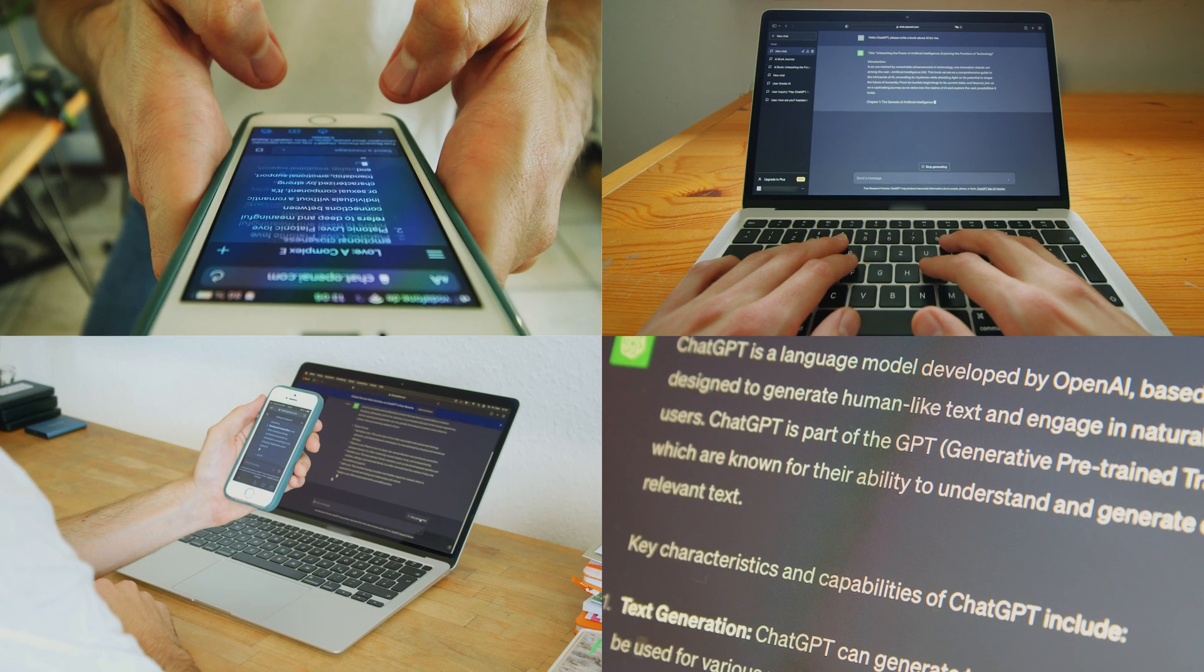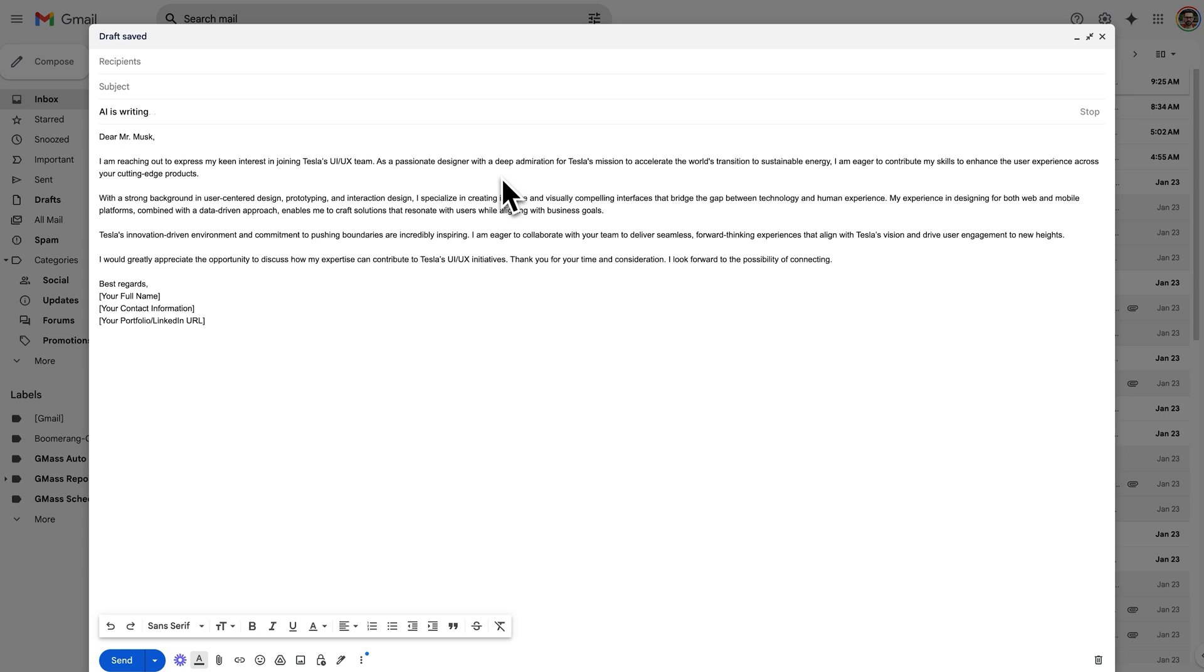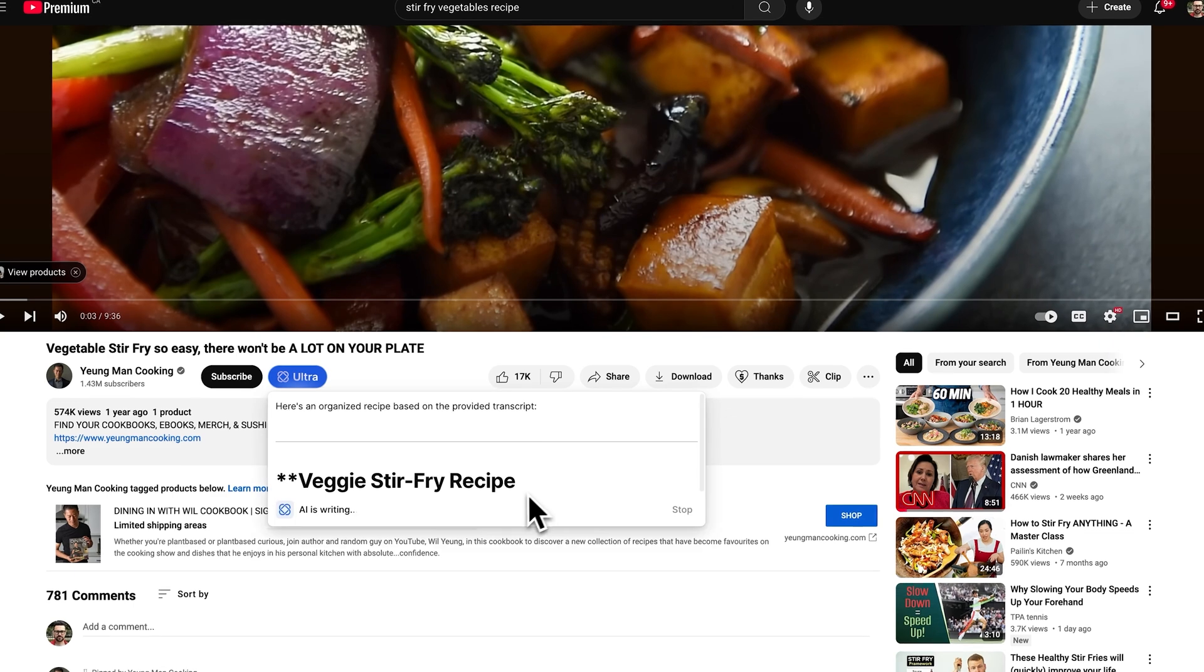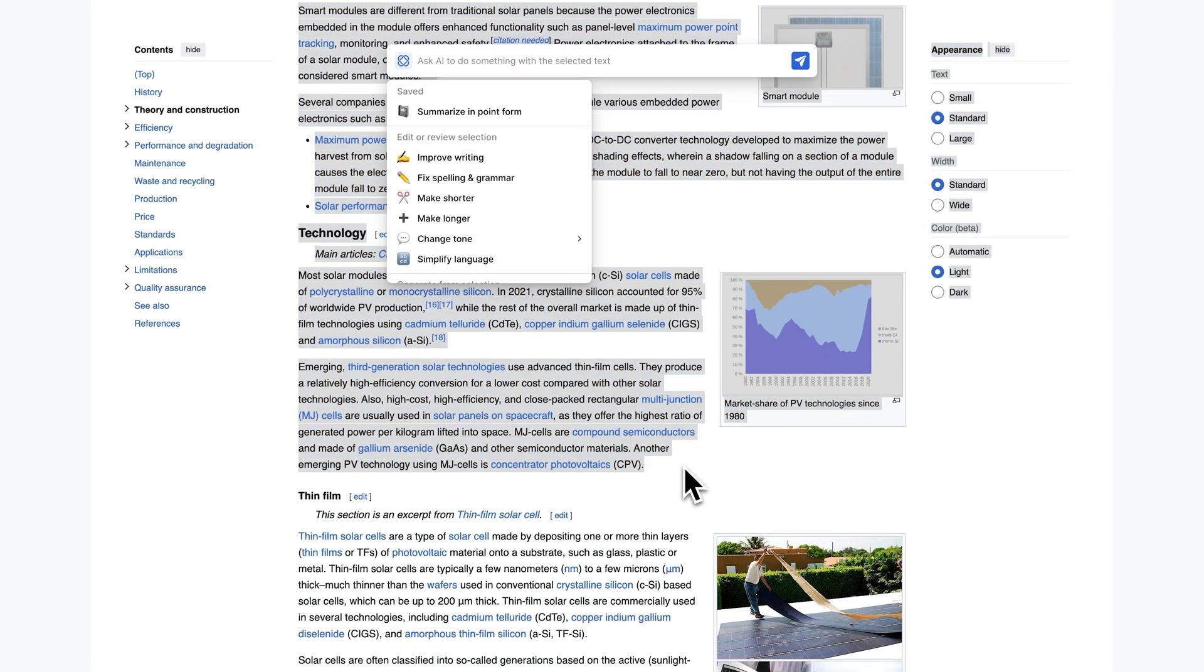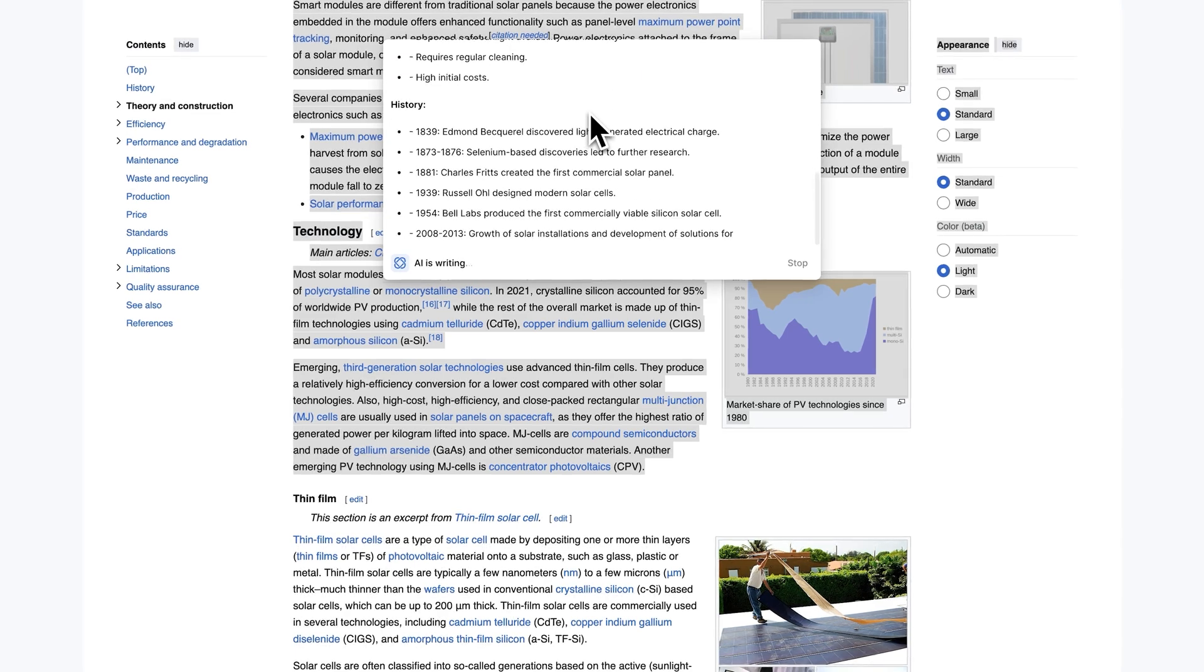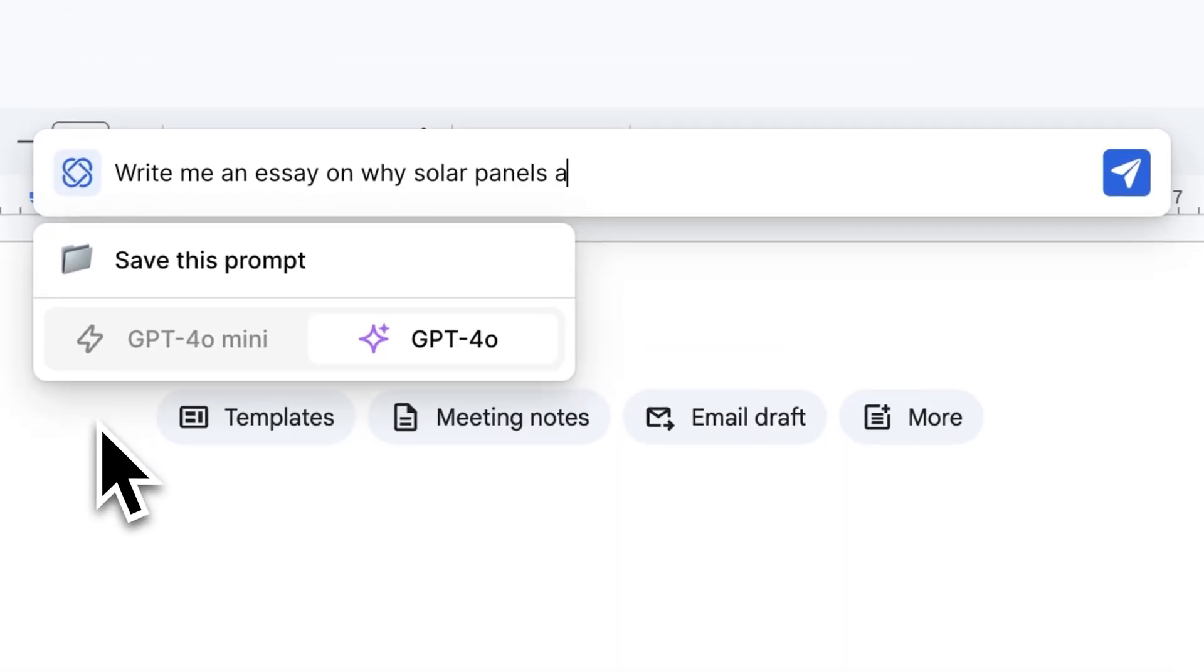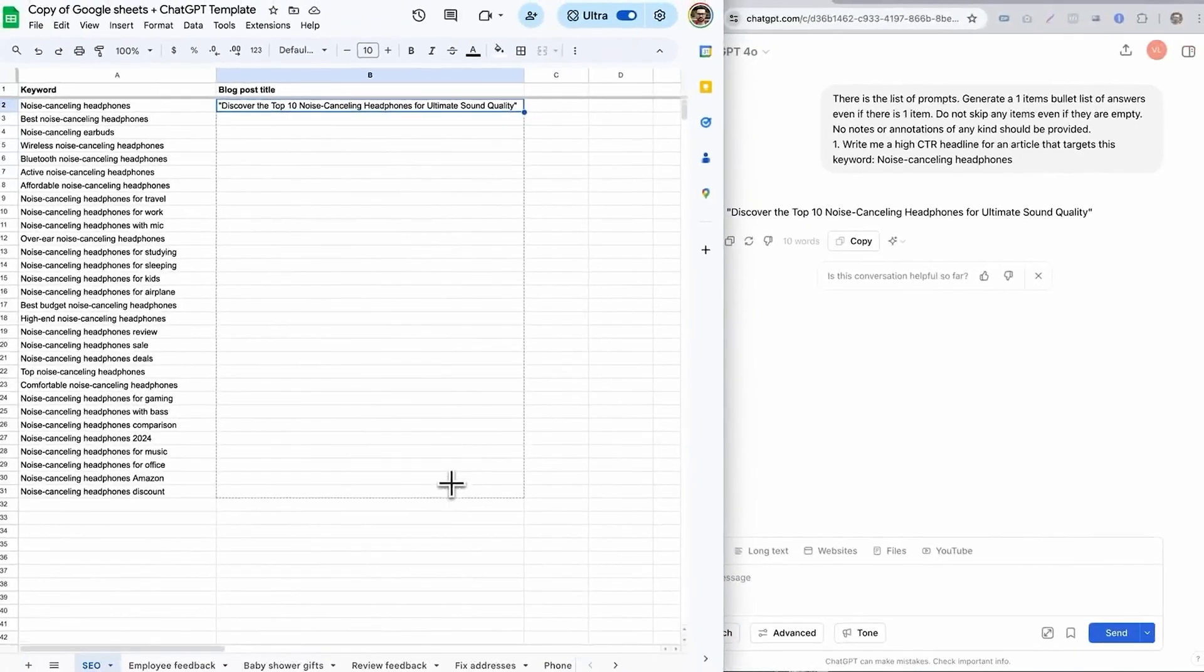And best of all, it also allows ChatGPT to break out of the chat window and write your emails, talk to YouTube videos, be your assistant across the web, work inside your documents, and do your spreadsheets.